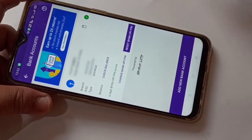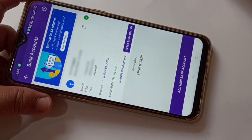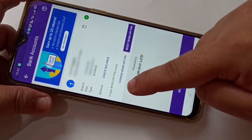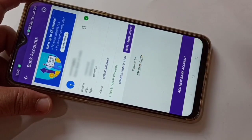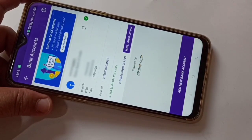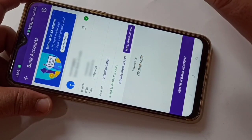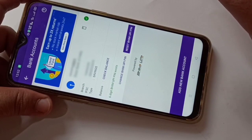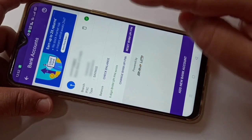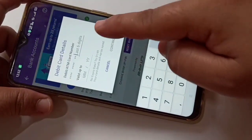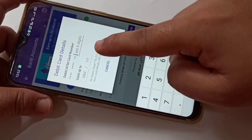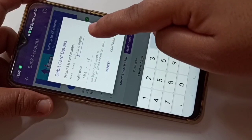Select the bank and tap on 'Change BHIM UPI PIN' to change it. If you want to reset your BHIM UPI PIN, then tap on 'Reset BHIM UPI PIN'.